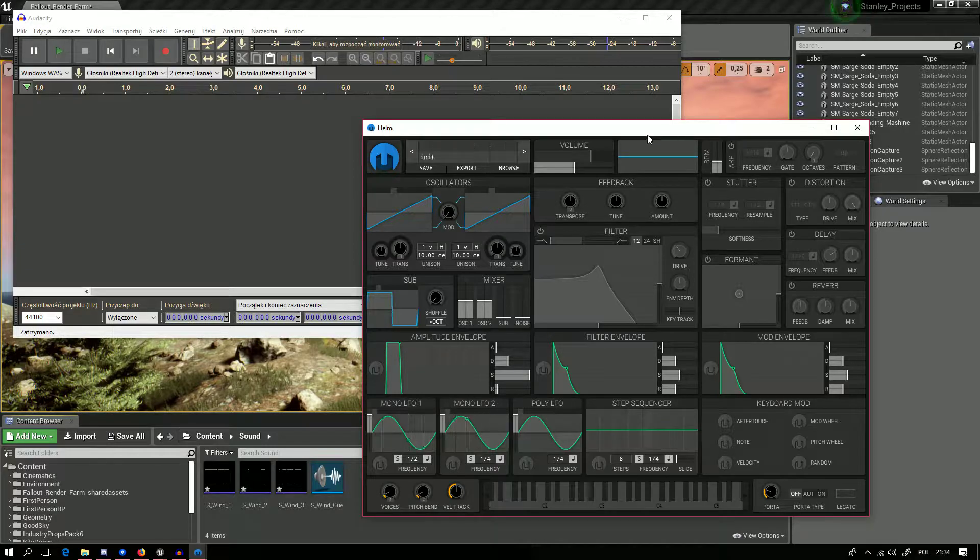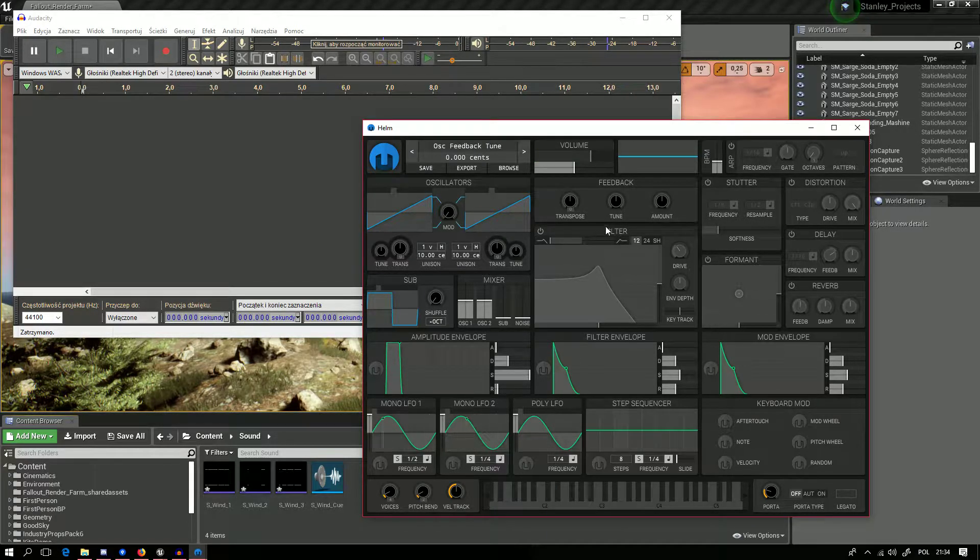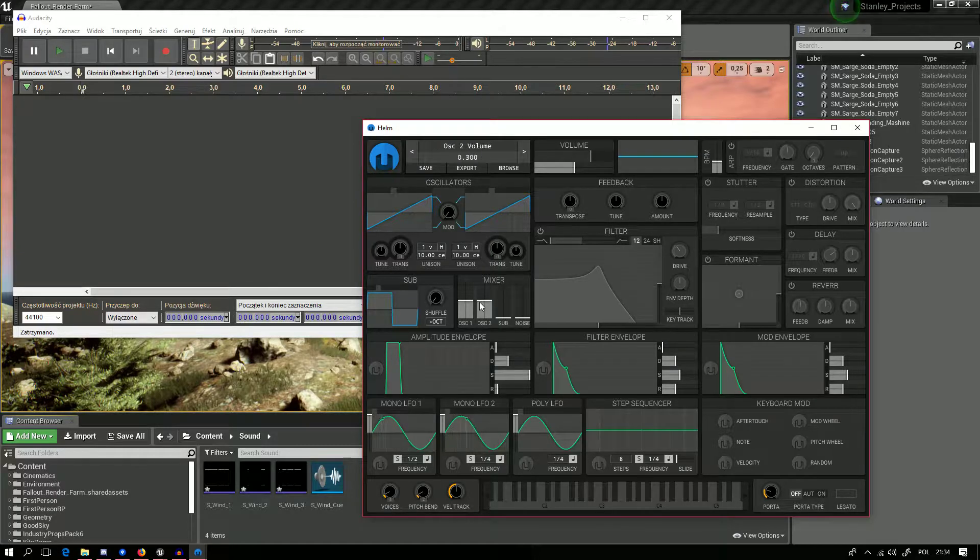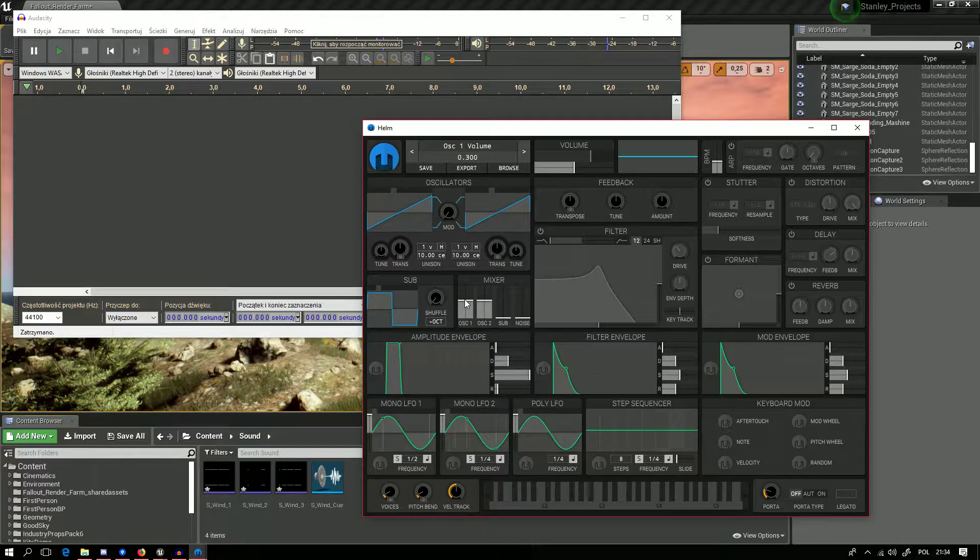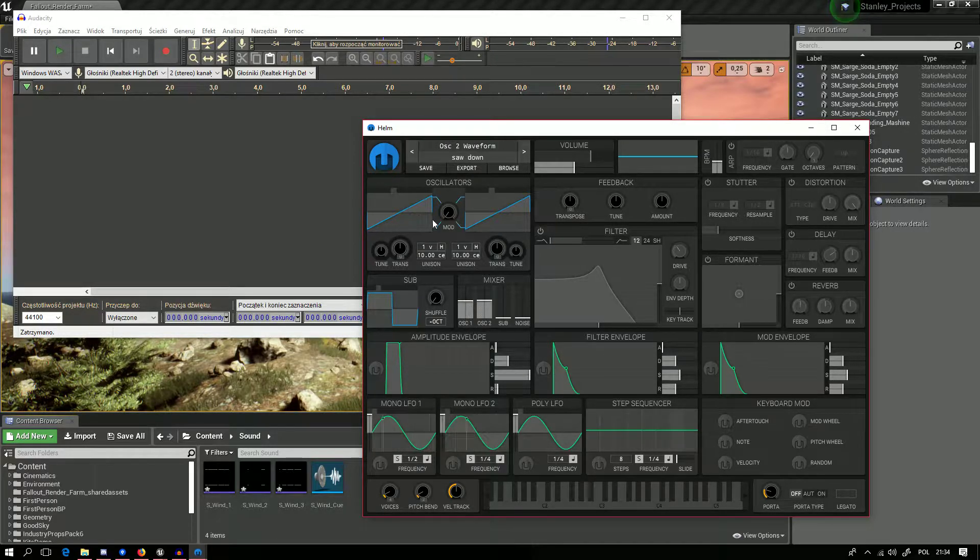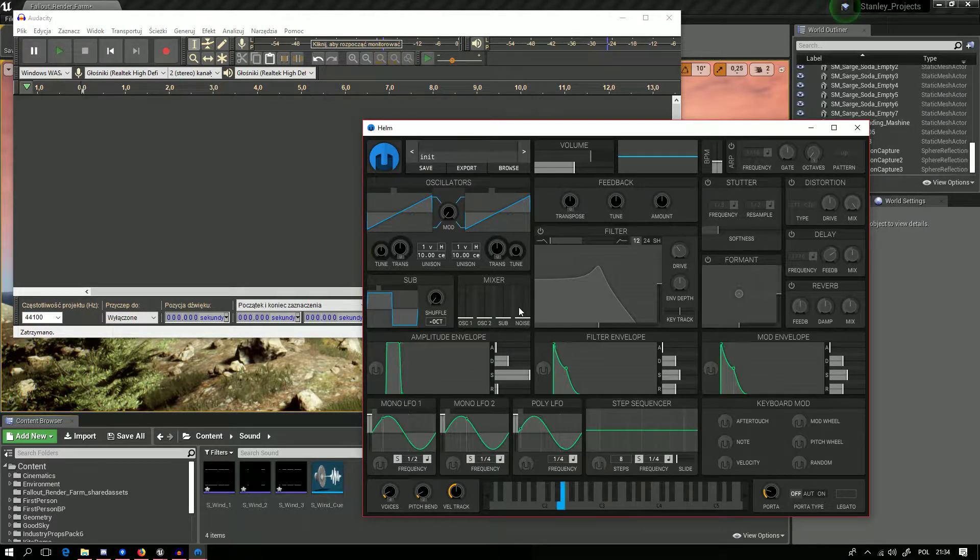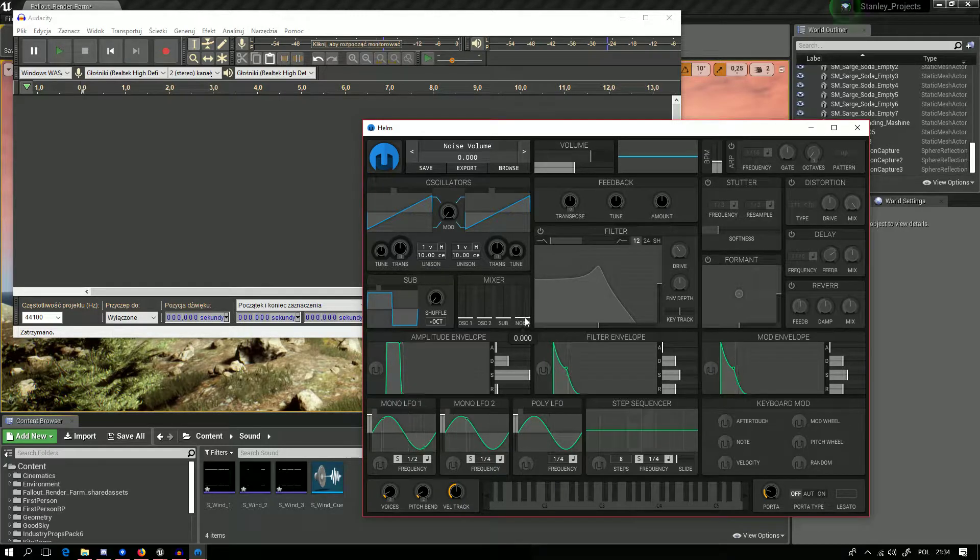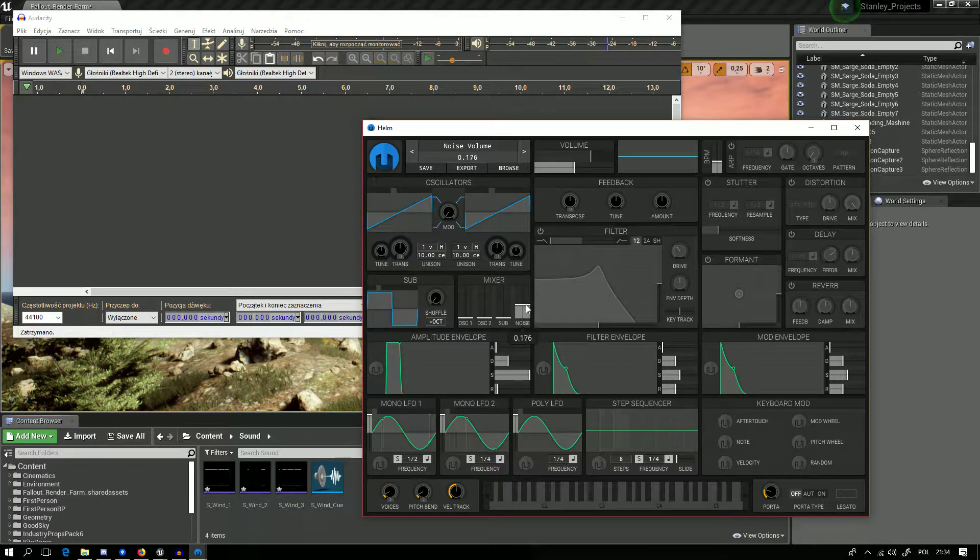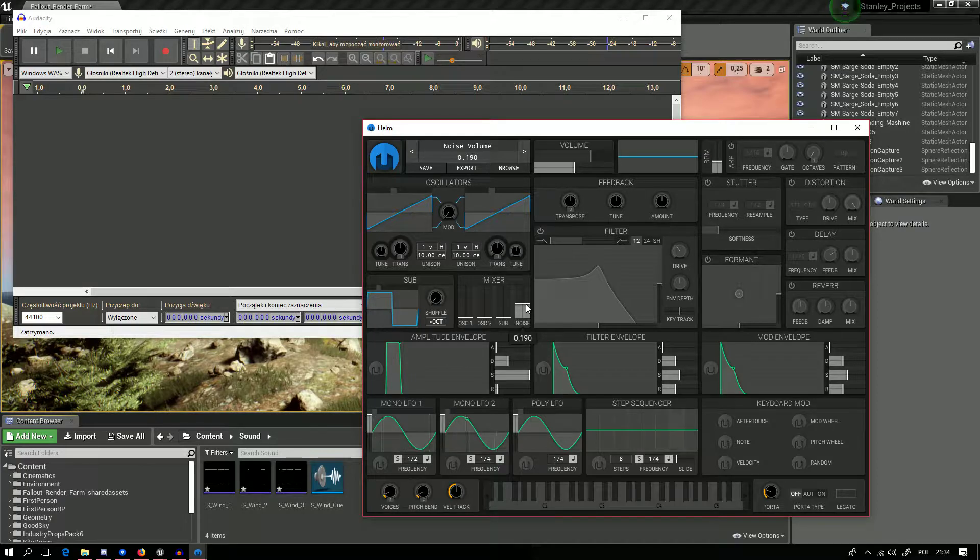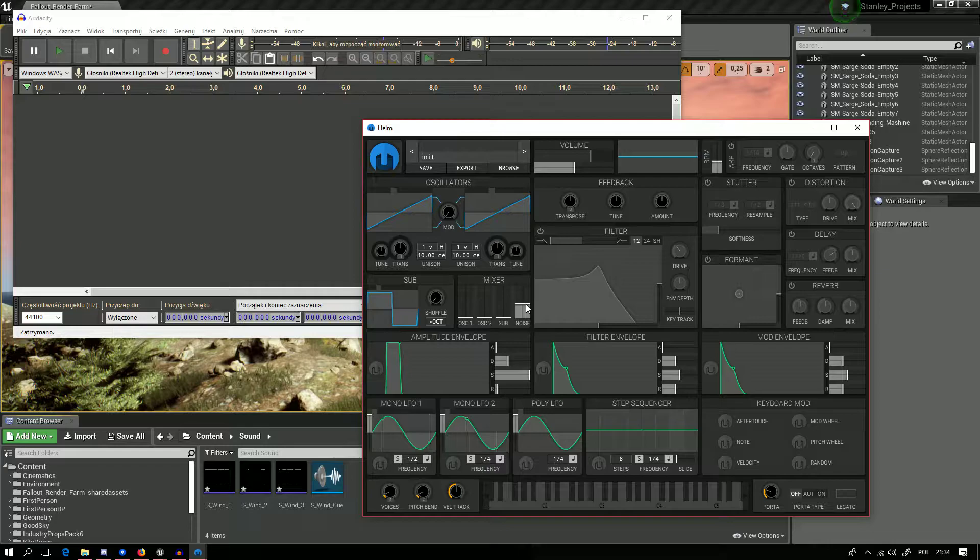On the mixer we want to turn the two oscillators that have saw wave down to zero. Now we don't hear anything, and then we want to get some volume on noise. This will not sound good, just like radio noise, nothing special.